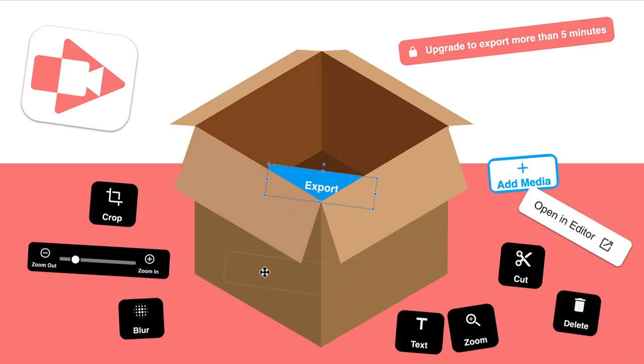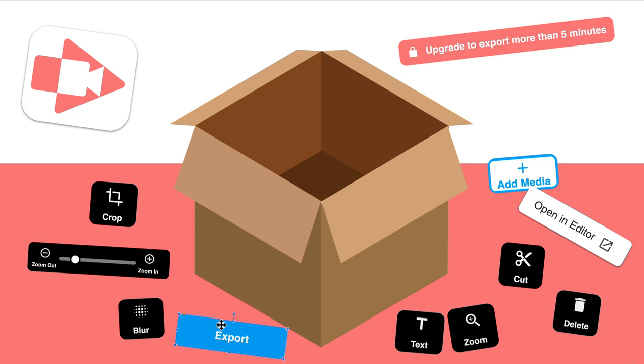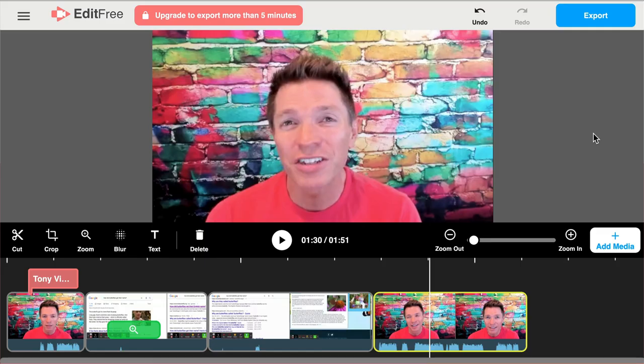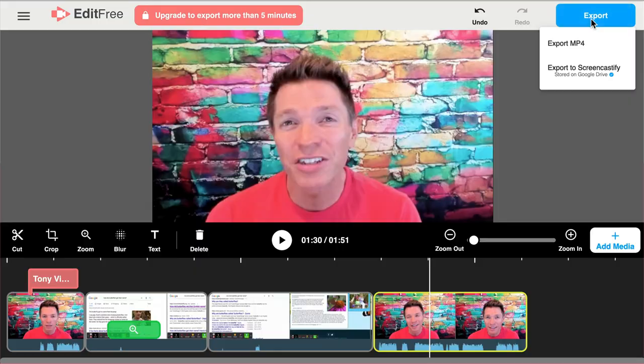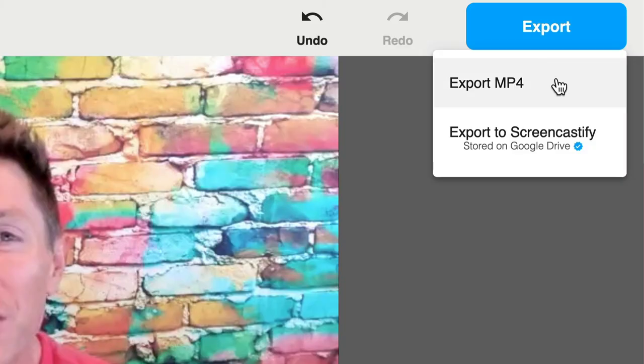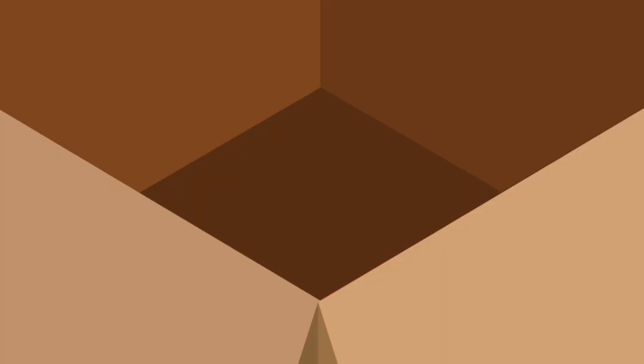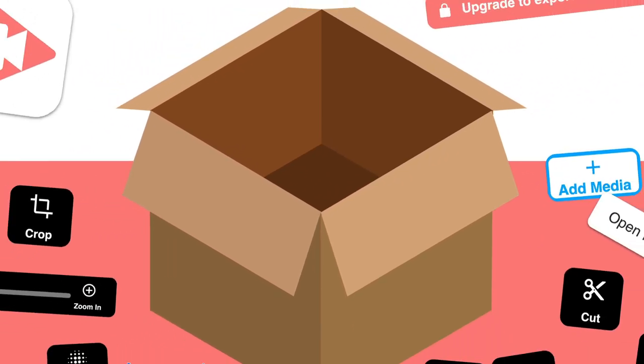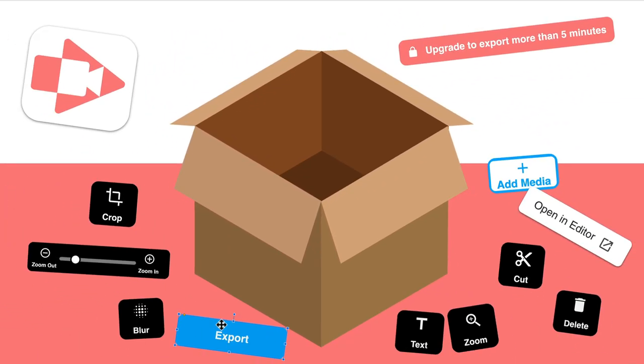Down here in the box, we have an export button. When you're done editing, click this to export as a video file that others can view. You can save an MP4 file to your desktop or right into your Google Drive. Now that's all in the Screencastify editor box. It's pretty cool that we get all this stuff for free. Take care and I'll see you next time.